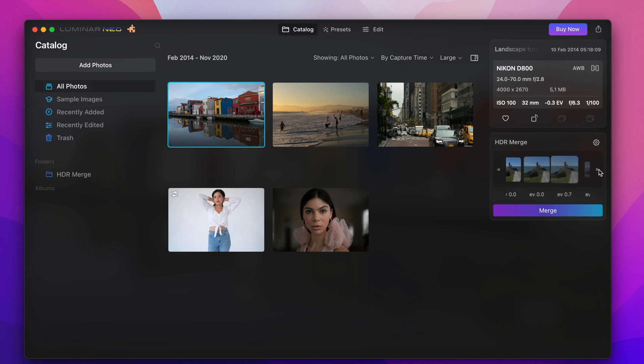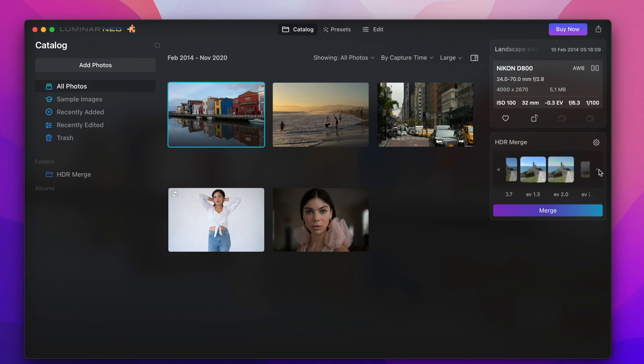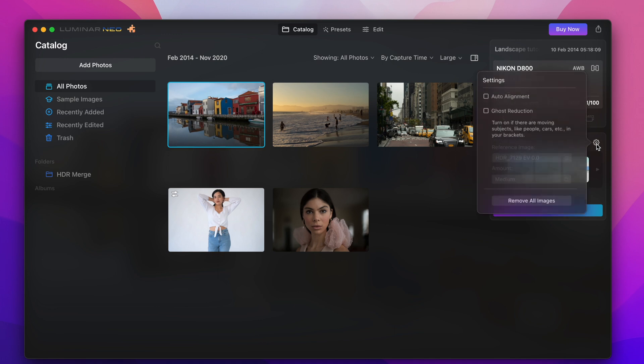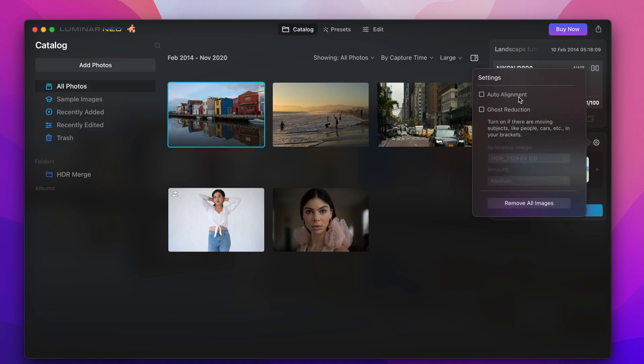So I take these shots now and I drag and drop them to the HDR merge area in Luminar. So now when you see these shots here in the HDR merge area the exposure value is shown underneath the pictures.